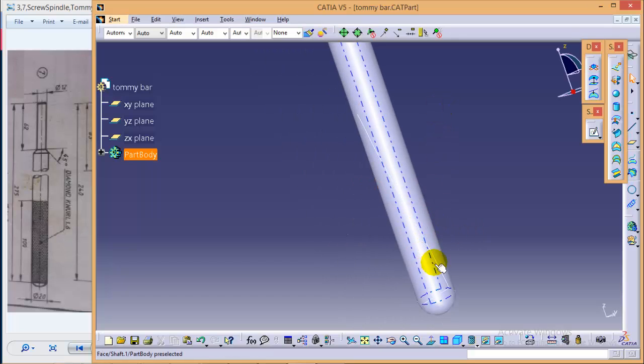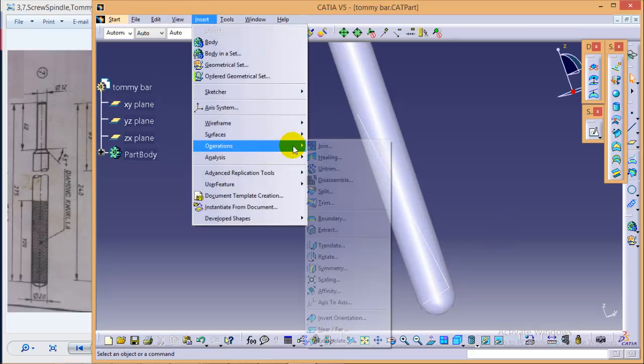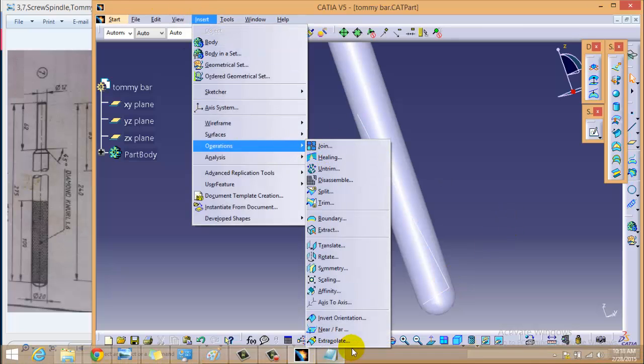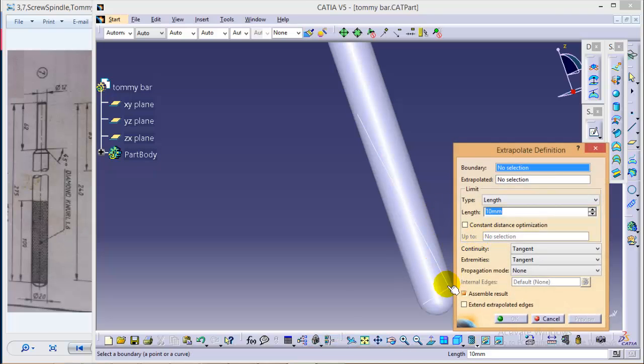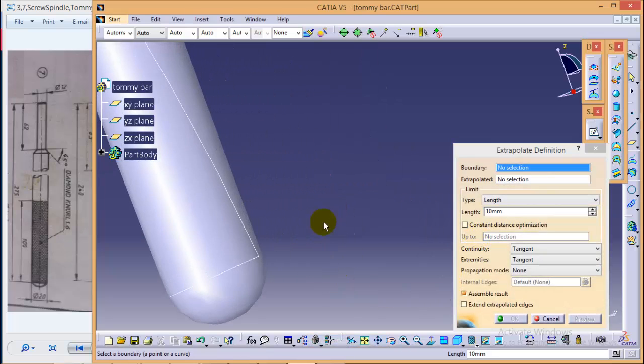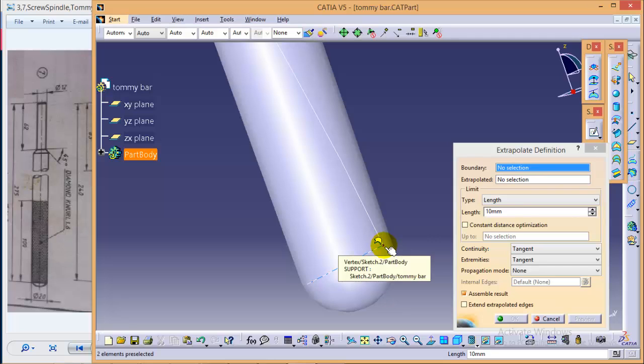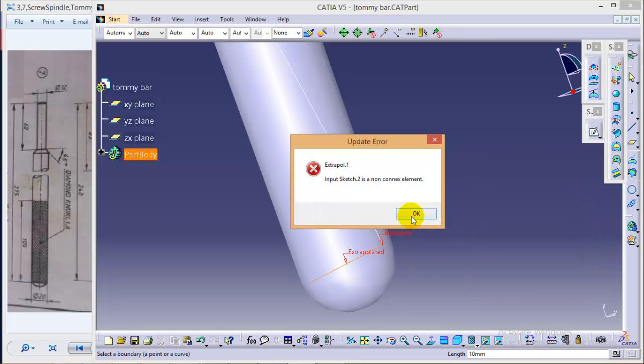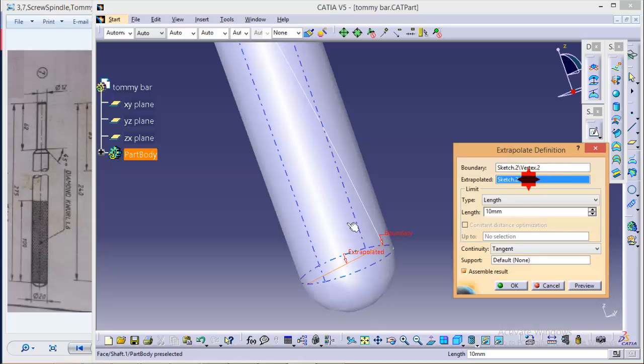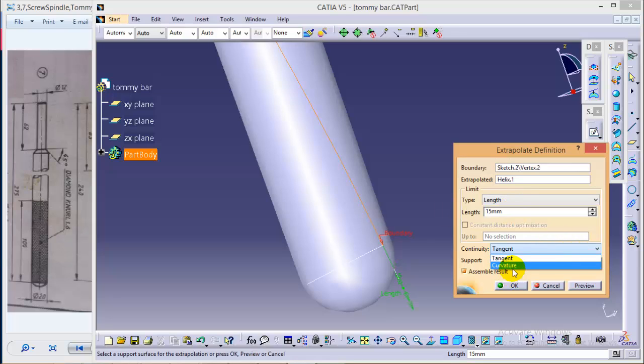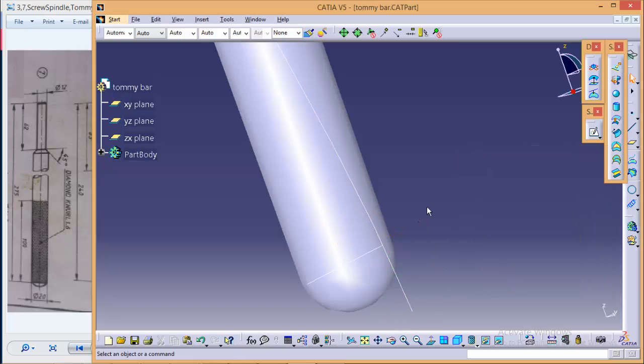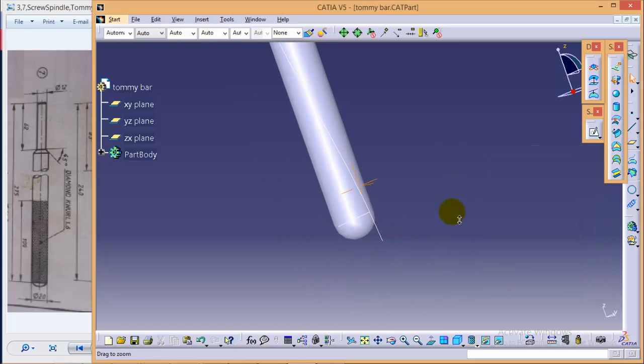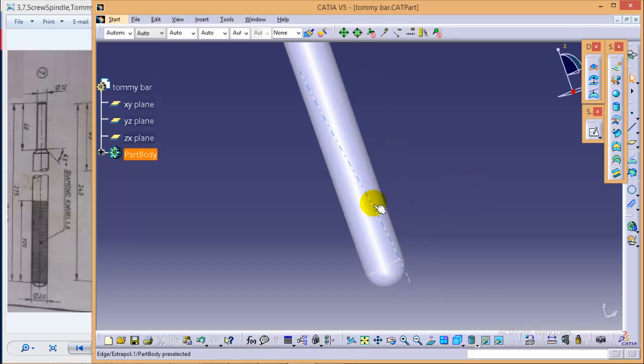What we need to do, we need to extrapolate this curve a bit. So we can do it by going into operation, extrapolate command. We will choose the starting boundary as this one, and our extrapolate curve as this one. Let's take a length of 15 mm. Keep the continuity along the curvature like this and OK. So here we are with the extrapolated helix curve.